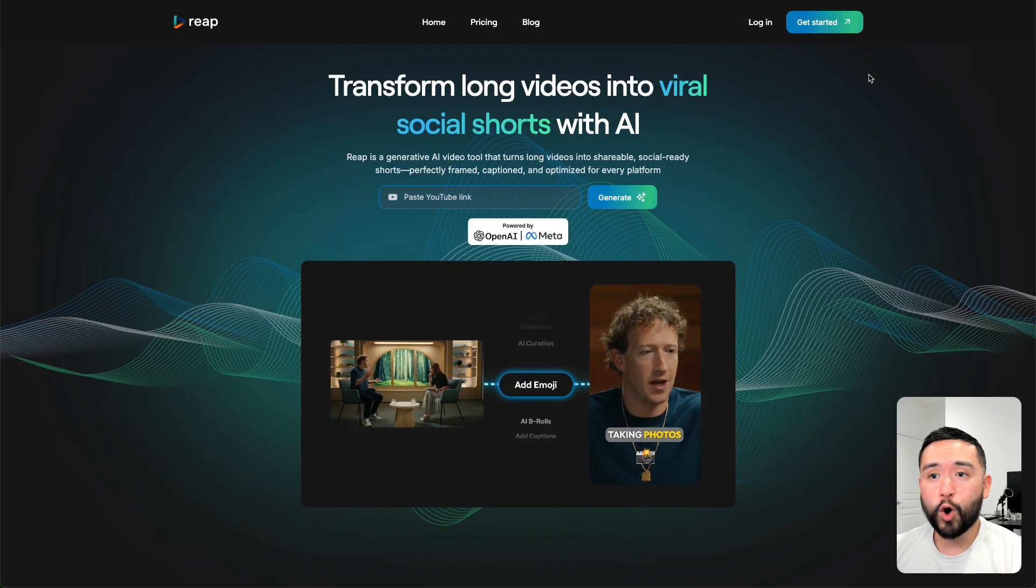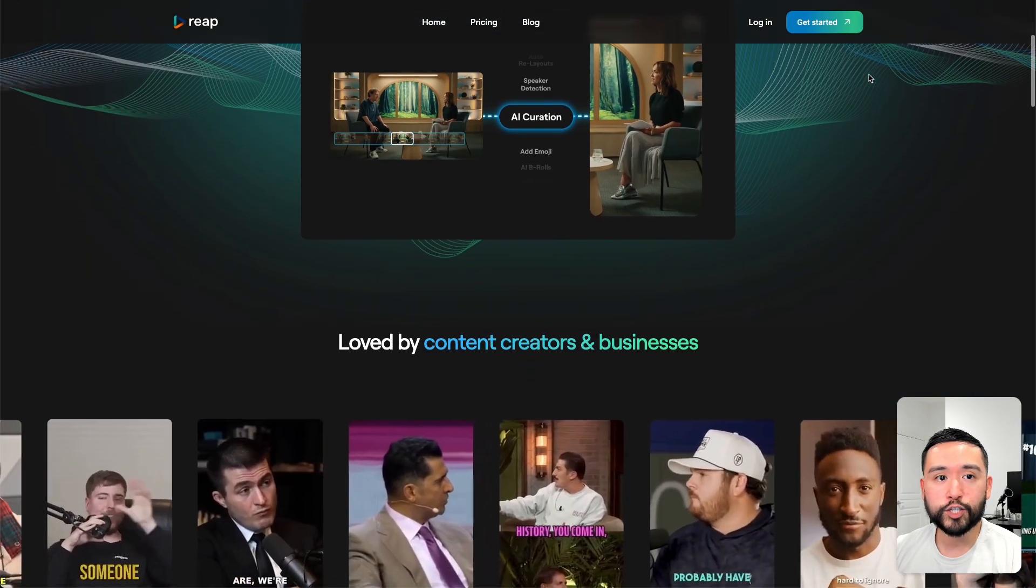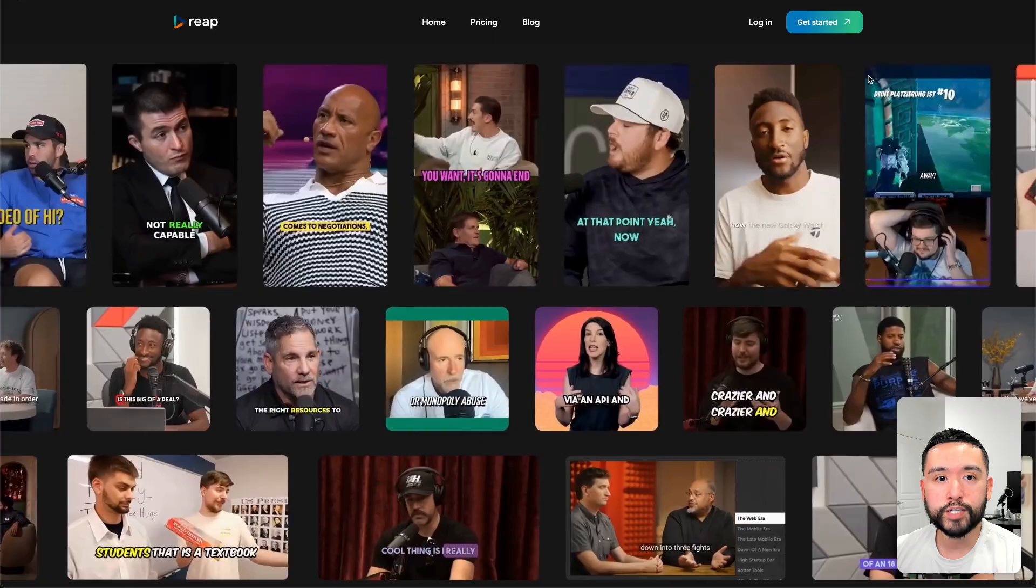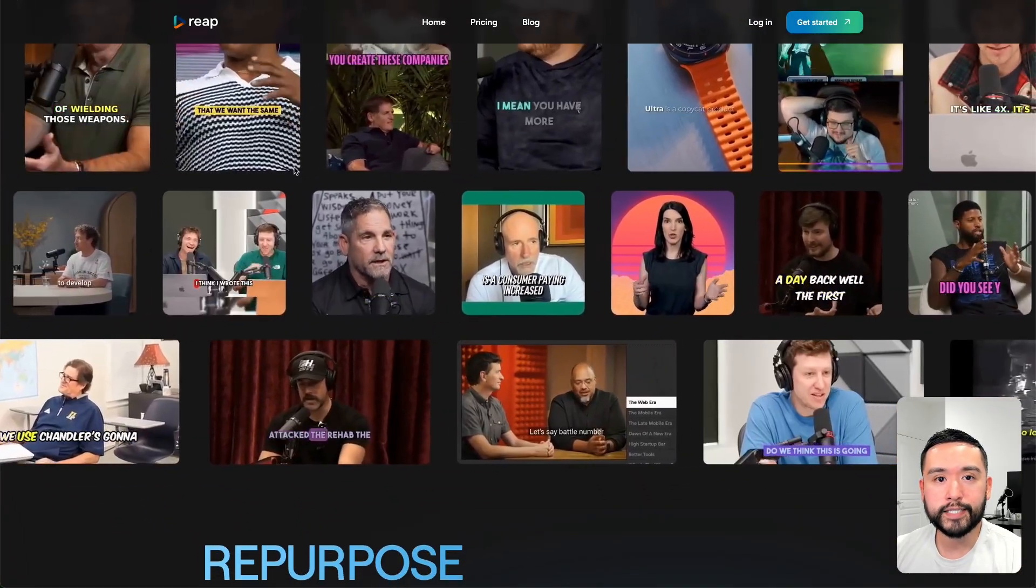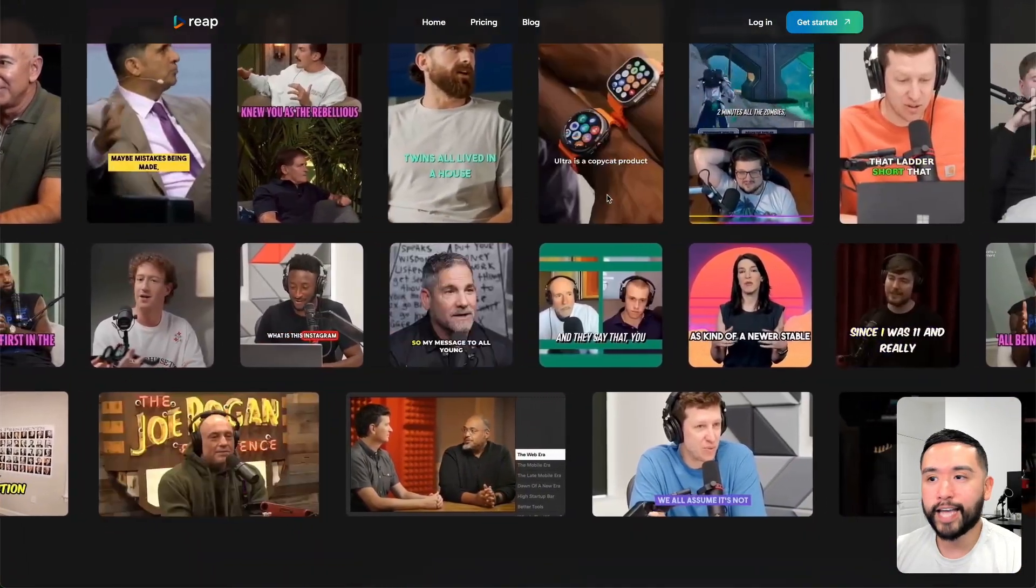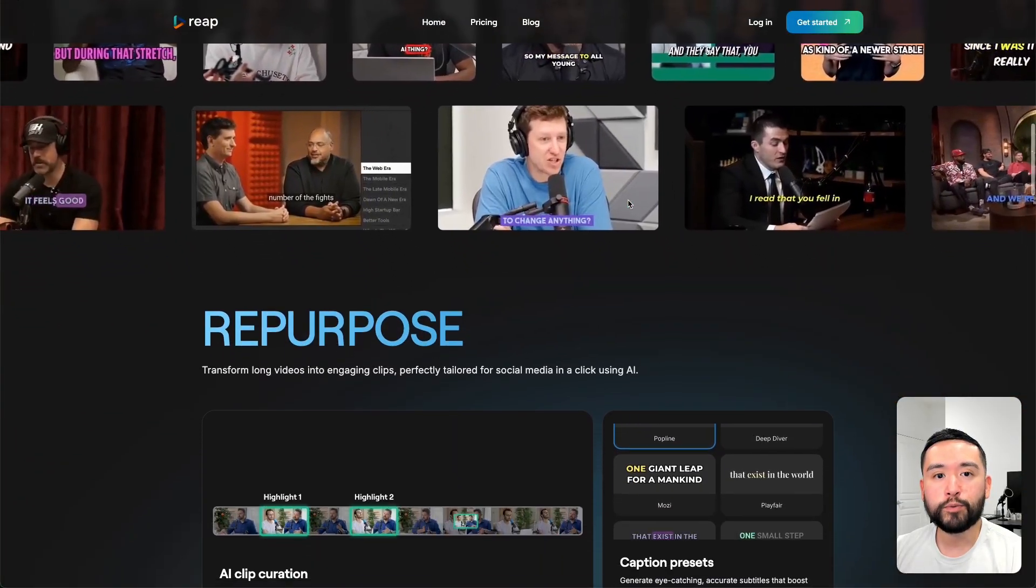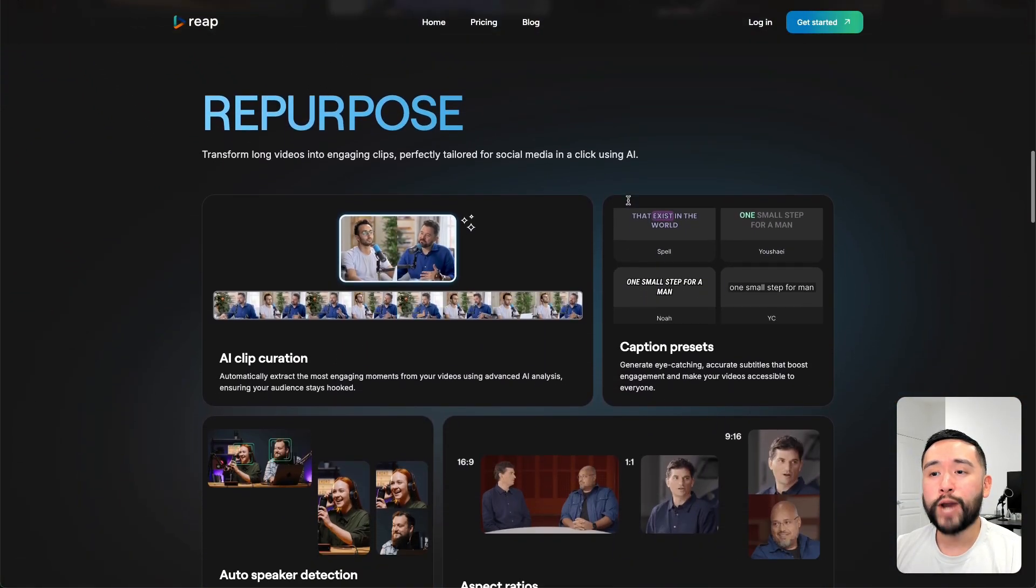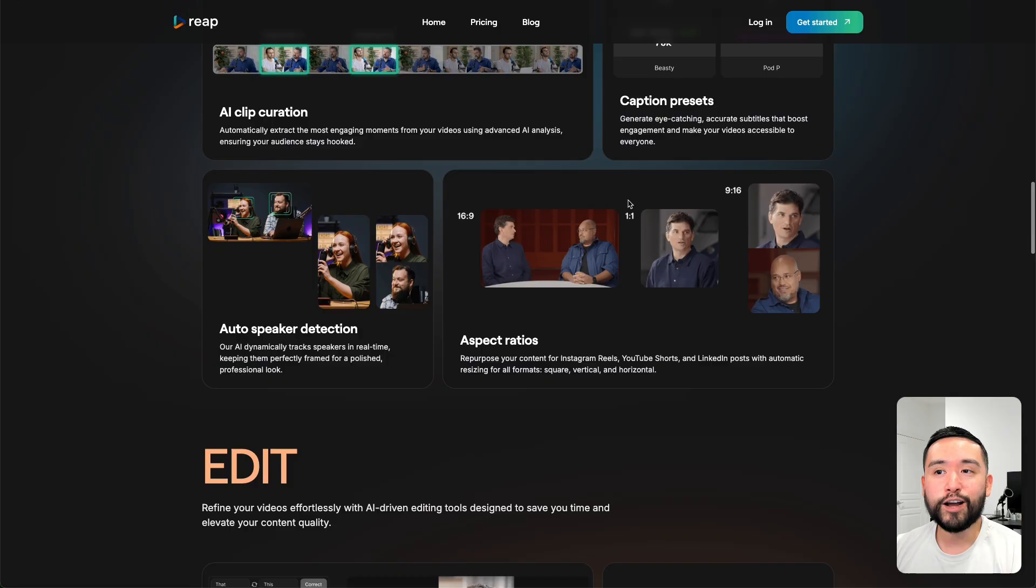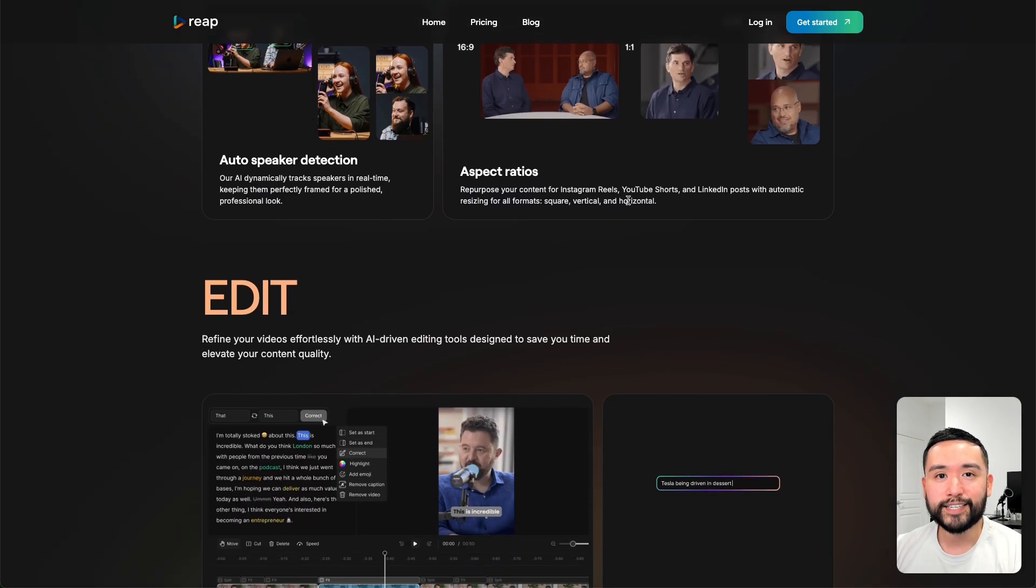REAP is similar to OpusClip or Descript where you can turn your long-form videos into short clips like these that have those viral, eye-catchy captions. Watch this REAP review and demo to see what I really love about this tool and also what I really hate.